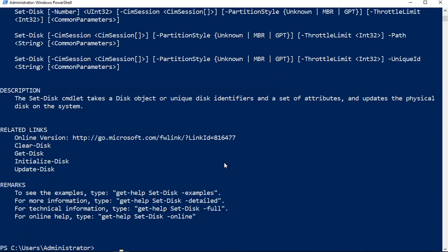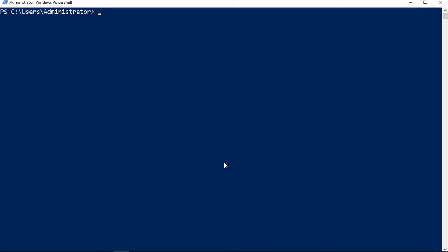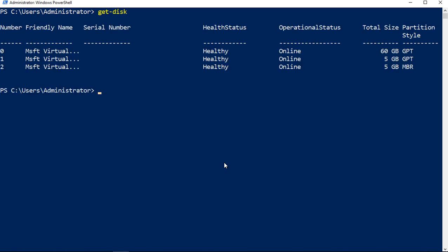We can only answer in one of two ways when that happens. Let's go ahead and do a get-disk and pick out what we want to say about that. Let's choose disk number one. We're not really using it, just got five gigabytes, it's a GPT type.